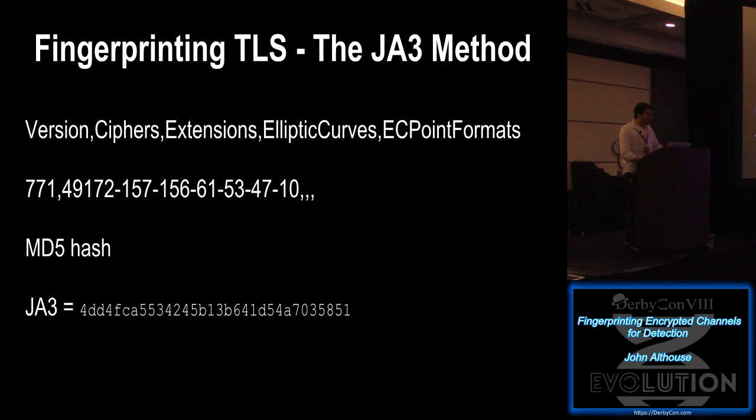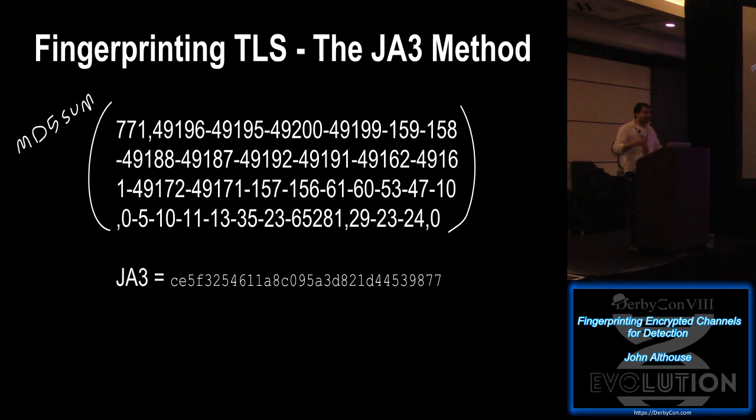And so if there's no more, like there's only one elliptic curve point format in this example, then there's just no delimiters afterwards. We MD5 hash that, and that's our fingerprint. And then if there's no extensions or elliptic curve for whatever reason, then the comma delimiter persists. And the reason why we MD5 hash it is because there could be up to 300 supported ciphers, so the fingerprint could be huge. And our rule of thumb is that if we can't tweet a fingerprint, then it's too long. So we MD5 hash it to a nice, predictable 32 character fingerprint.